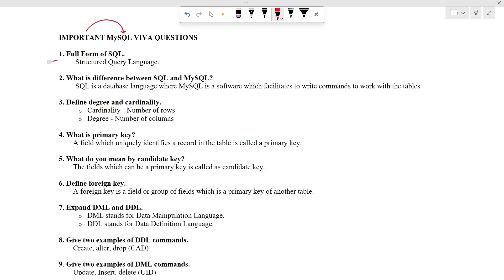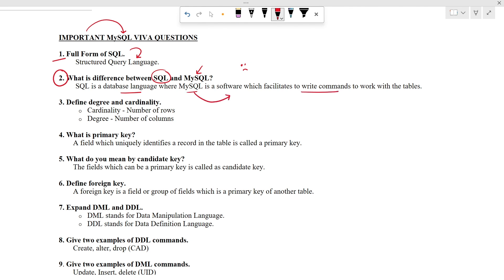Let's read the first question. What is the full form of SQL? It is Structured Query Language. Moving ahead to the next question. What is the difference between SQL and MySQL? Many students will be confused in this question. SQL is a database language to communicate with the database, but MySQL is a software in which we can write those commands. You can understand it with this example: Python is a programming language and we use different IDEs to write the programs, for example, we use Jupyter Notebook, PyCharm as well as Anaconda software.